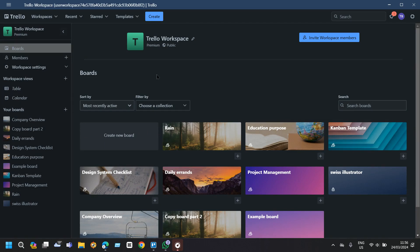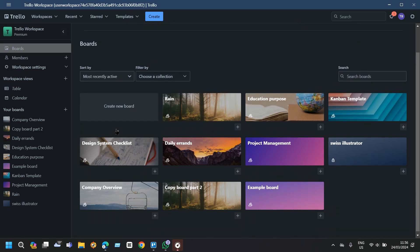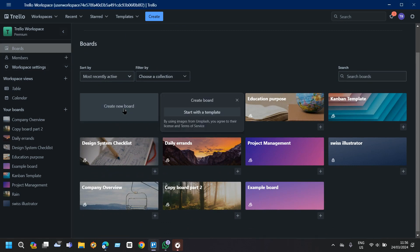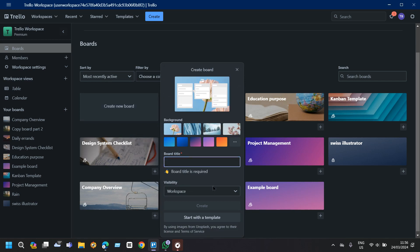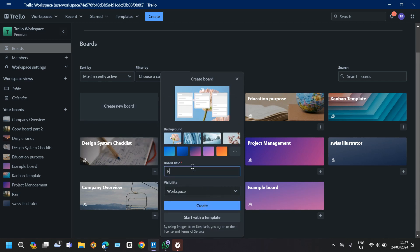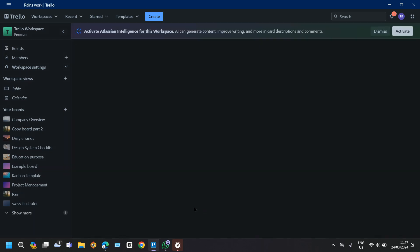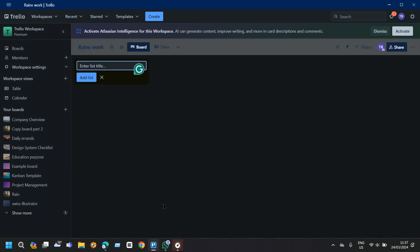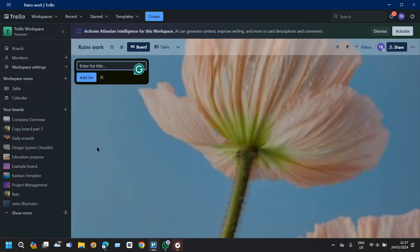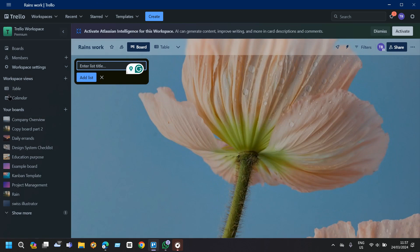The first step is to create a new board so that you can understand this more clearly. Just go to your Trello workspace and then click on create new board. Then just tap on create or you can start with a template but today I'm not going to do that. Once you do that you have your new board.